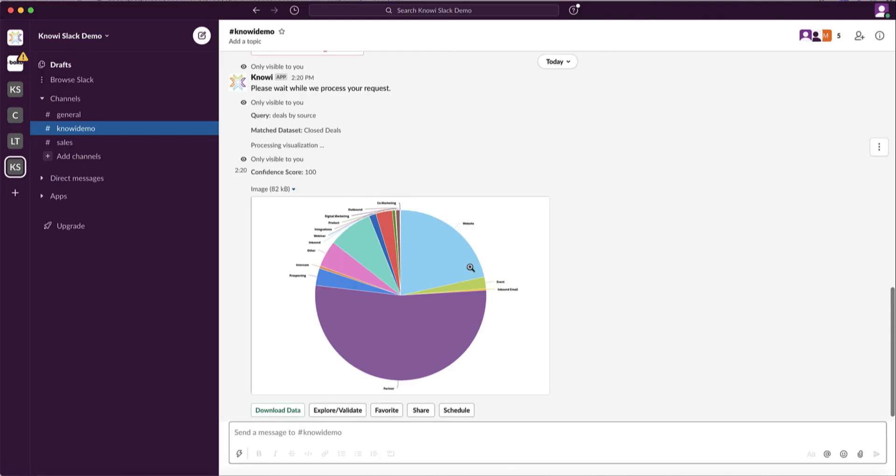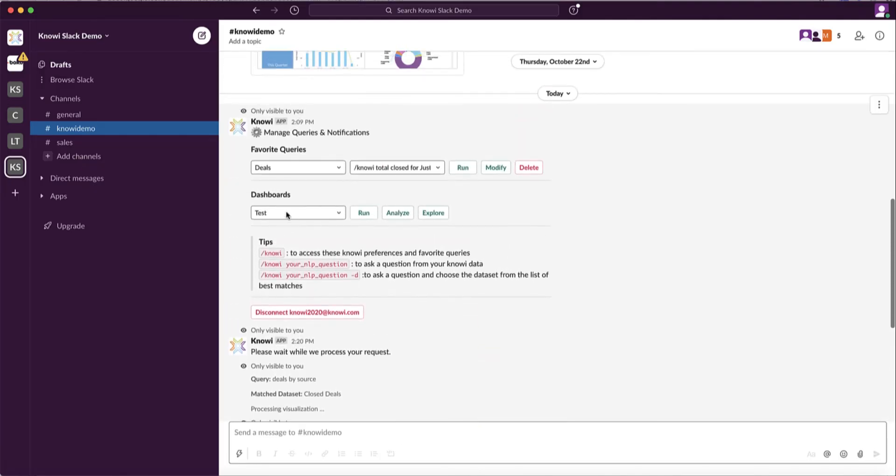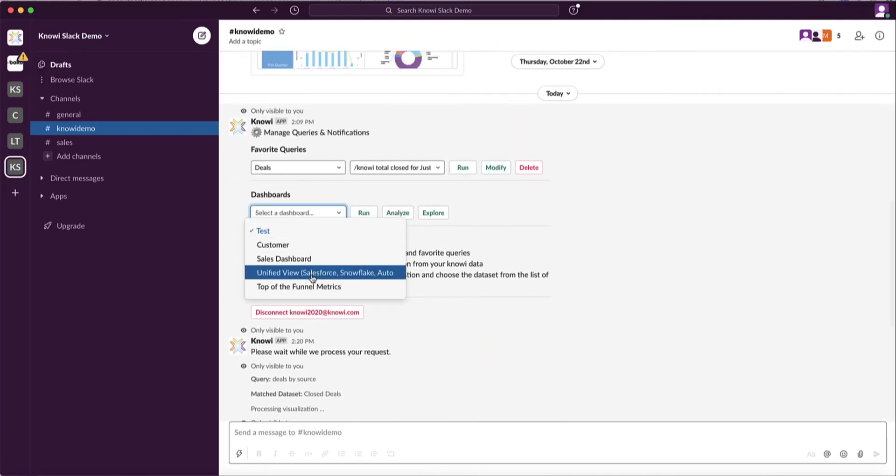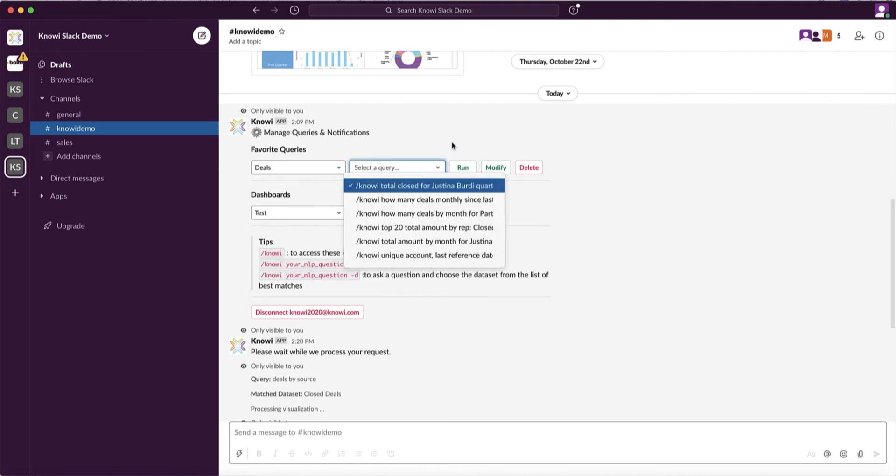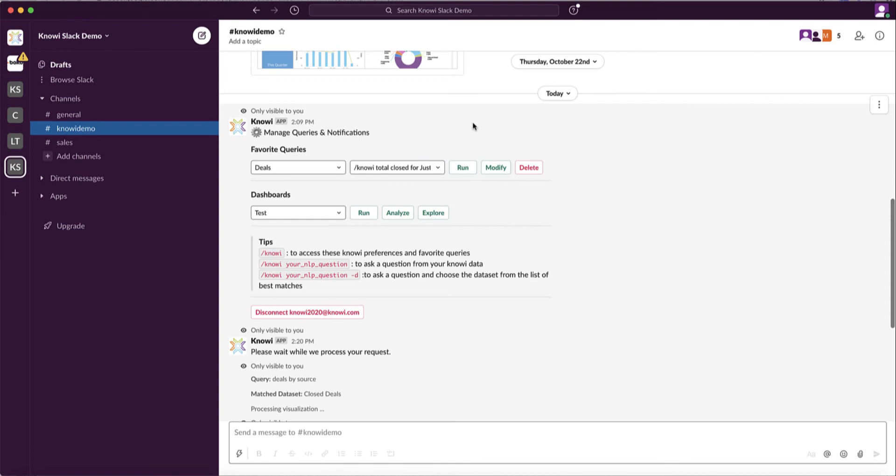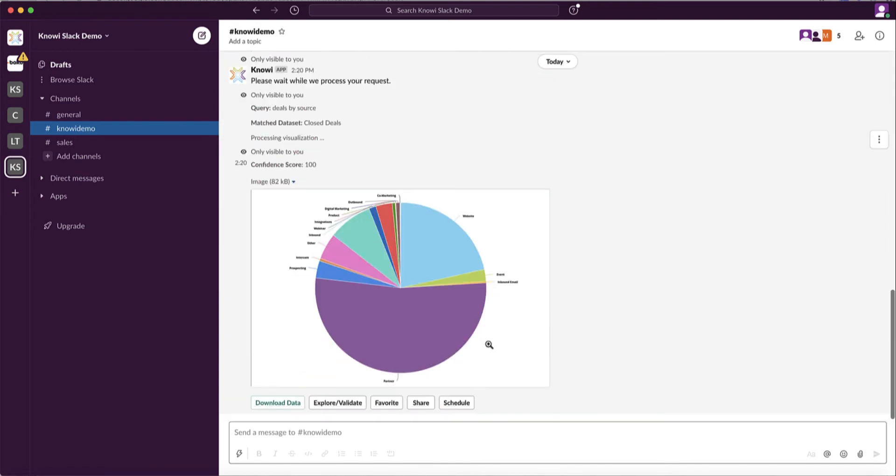Number two, you can access all your dashboards and your favorite questions right within Slack. Number three, you can get your alerts and schedule reports within Slack. And number four, you can share and collaborate right within that Slack environment with your teammates.